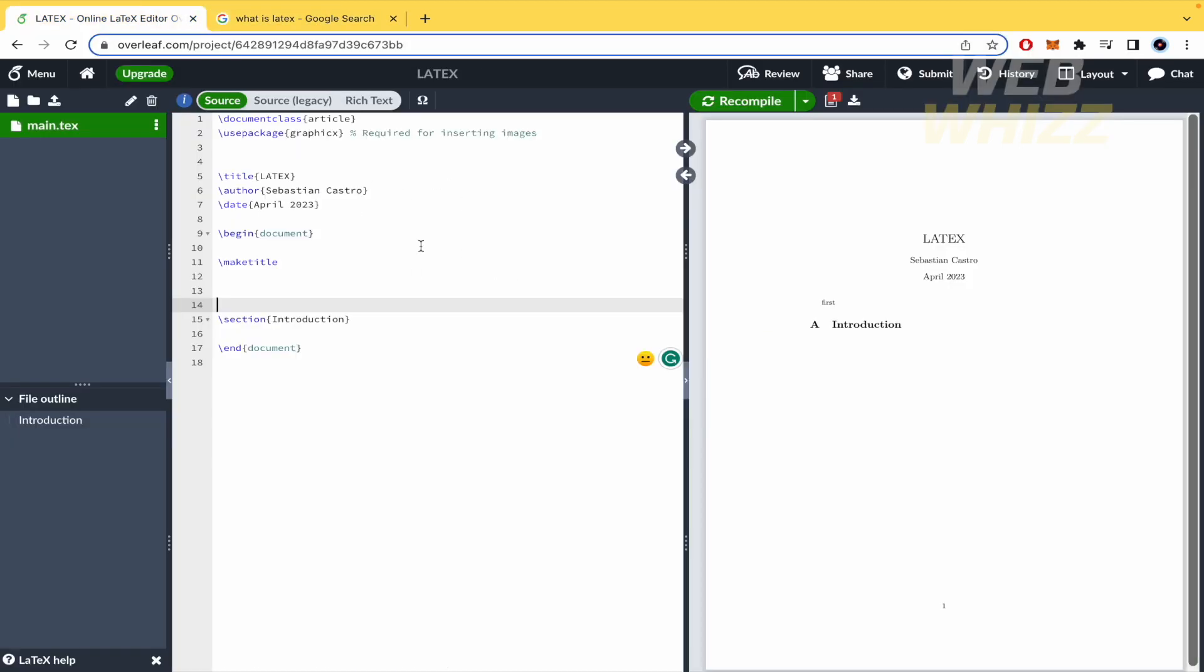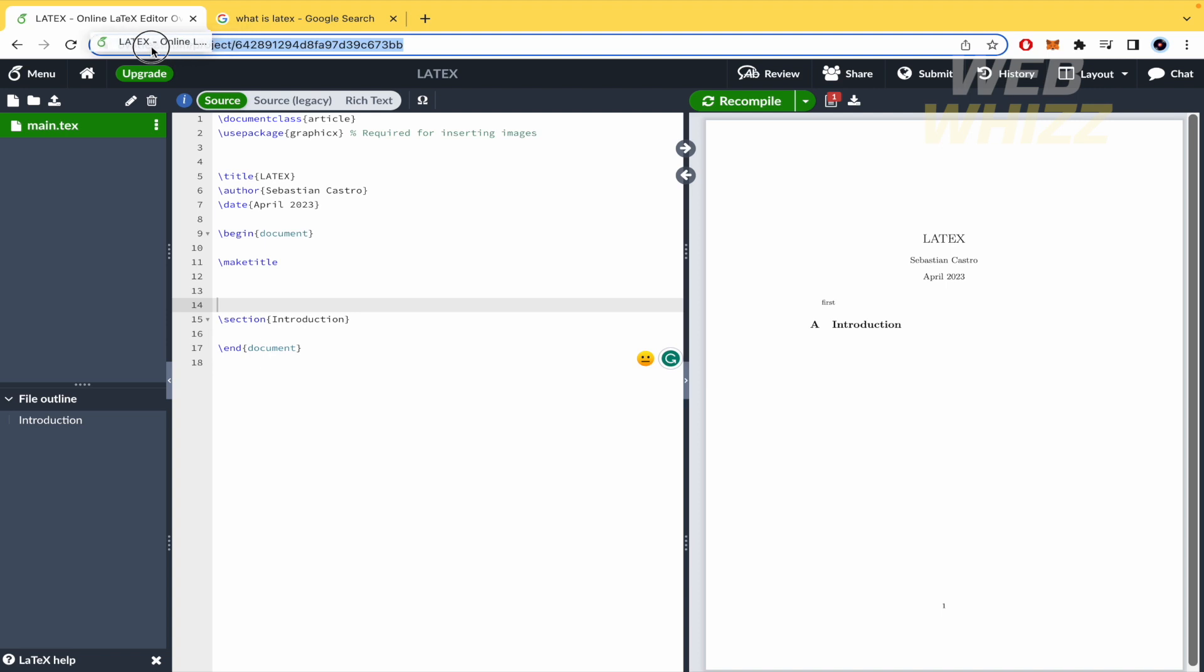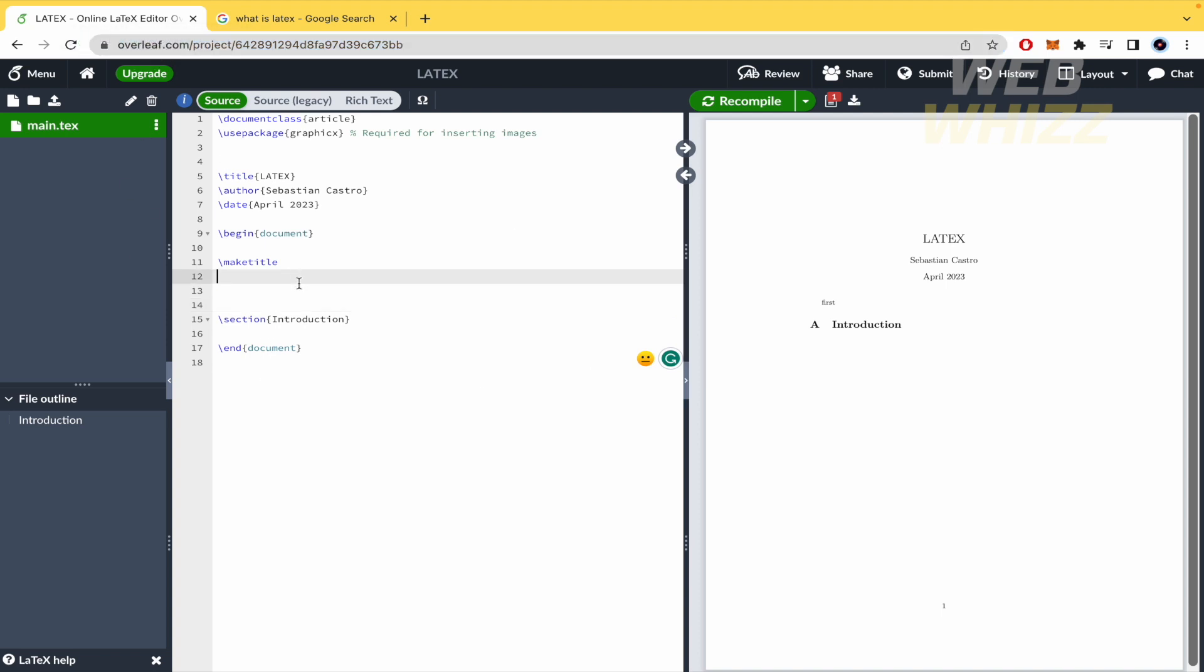So there's an editor whose name is Overleaf.com where you can edit LaTeX documents. As you can see, this is almost like coding.